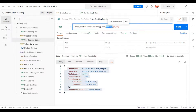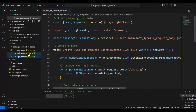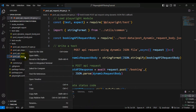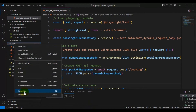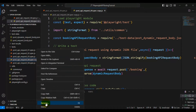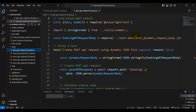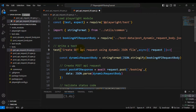Here I will navigate to VS Code and I am creating a new spec file. I will rename the file name as 'get api request 05.spec.js', and I will rename the test name as 'Create GET API Request in Playwright'.